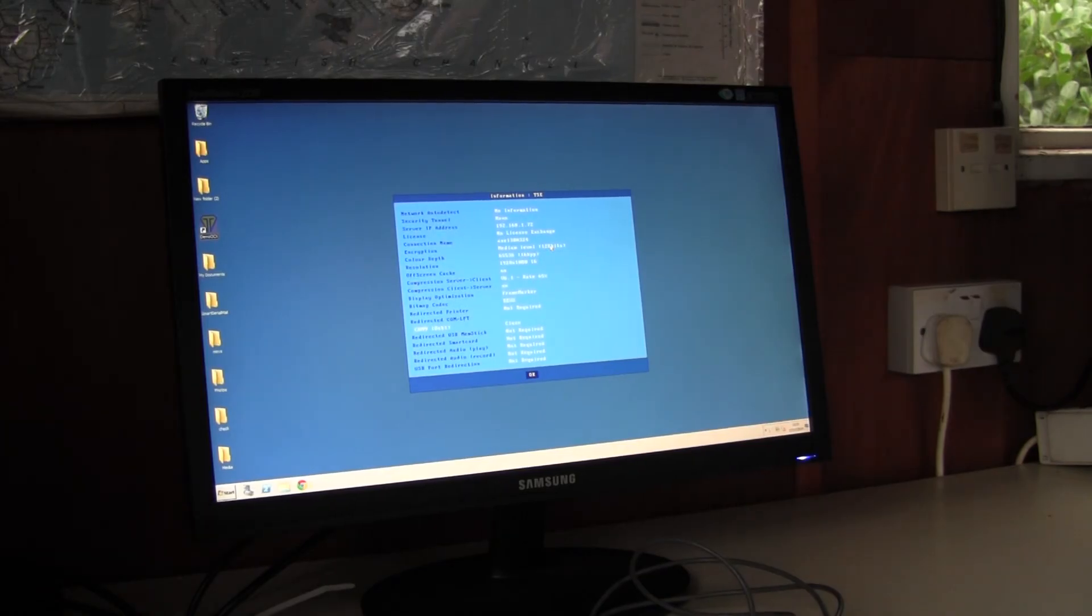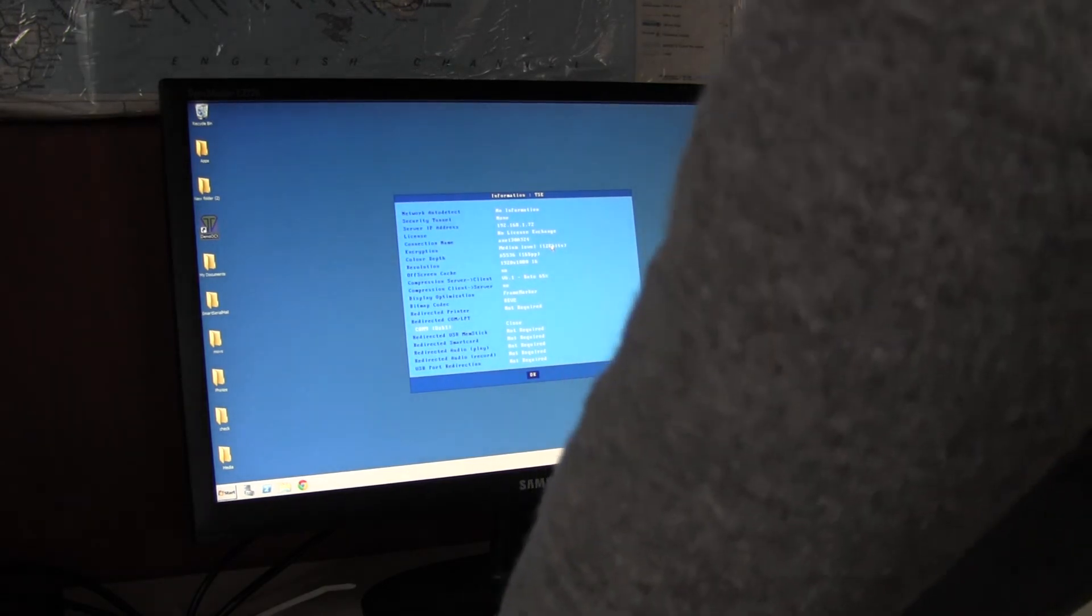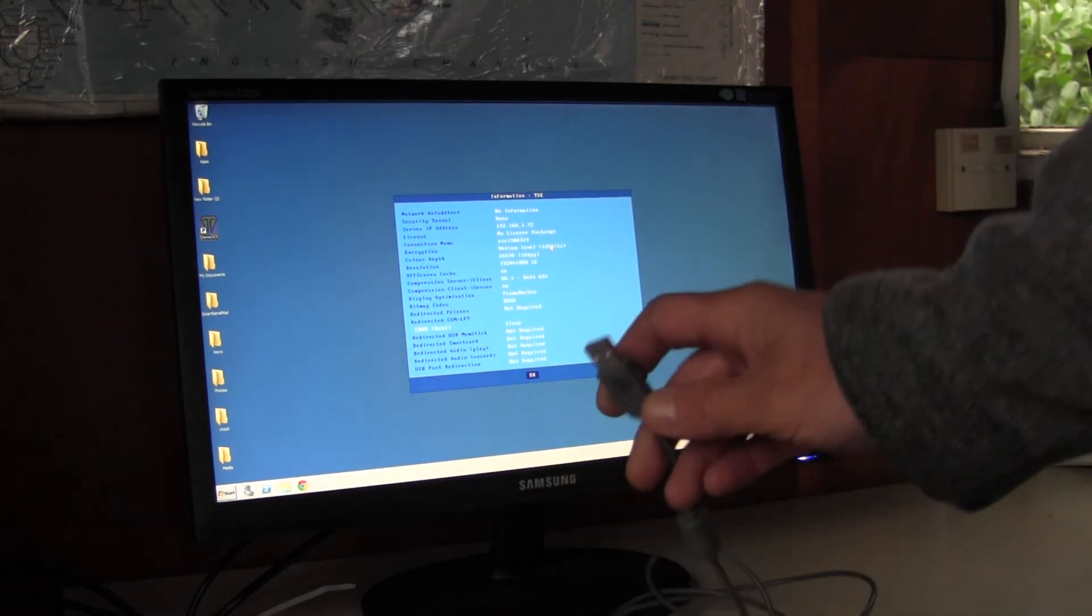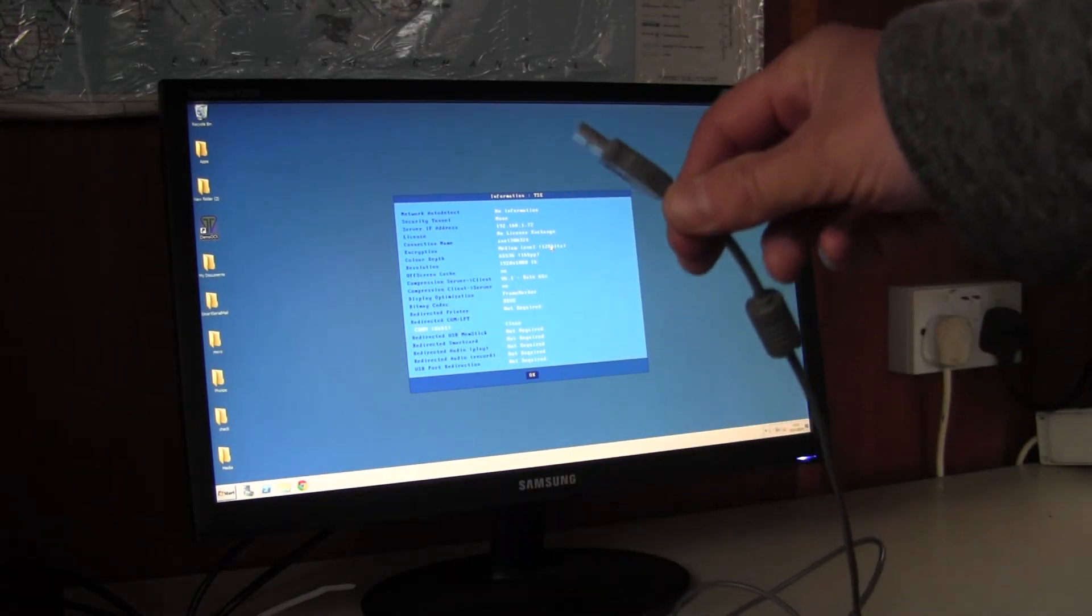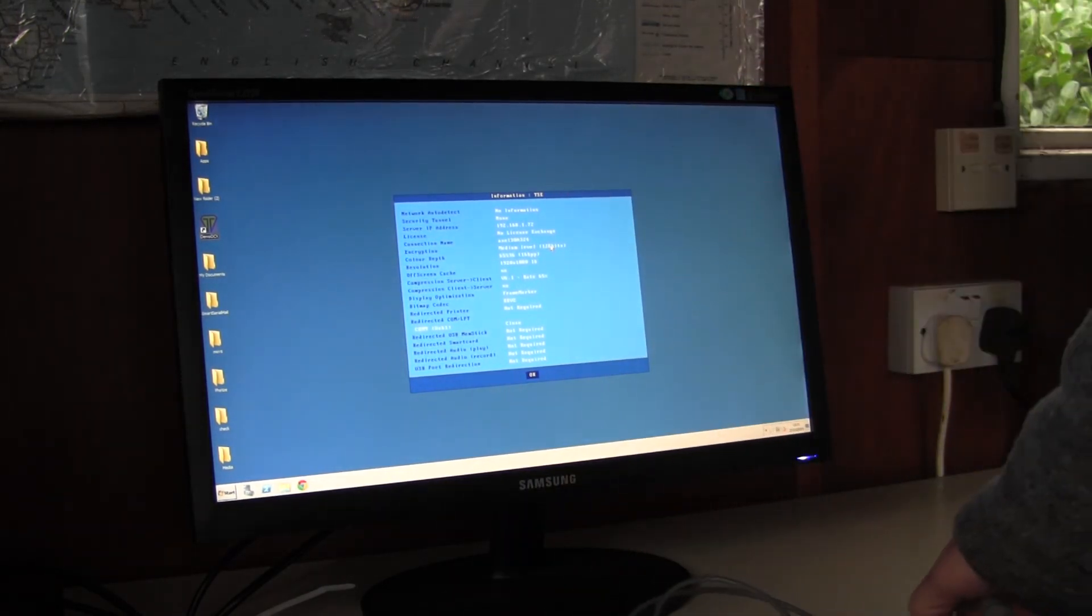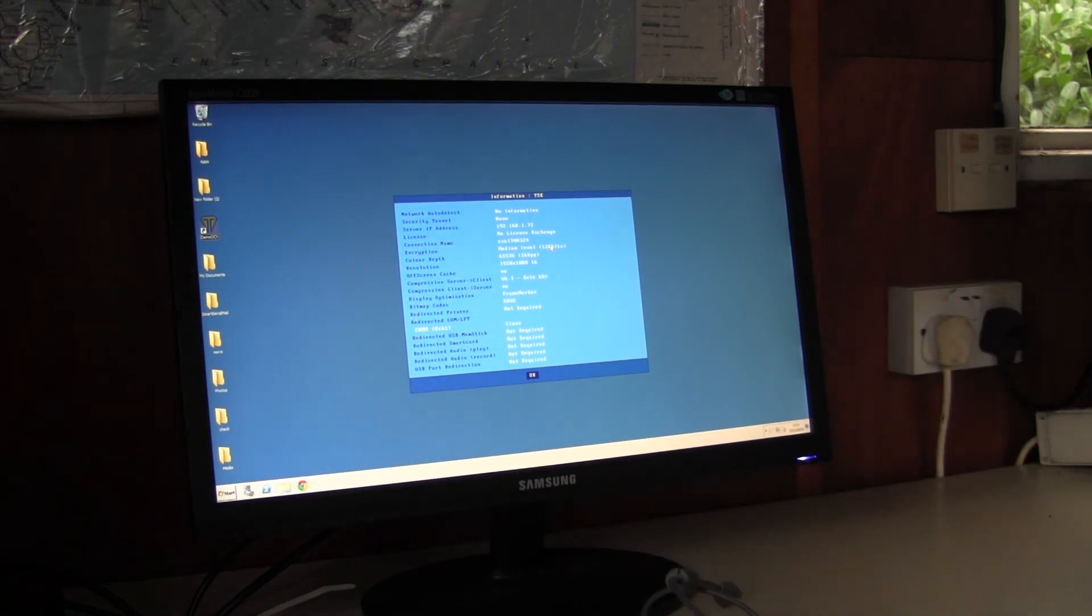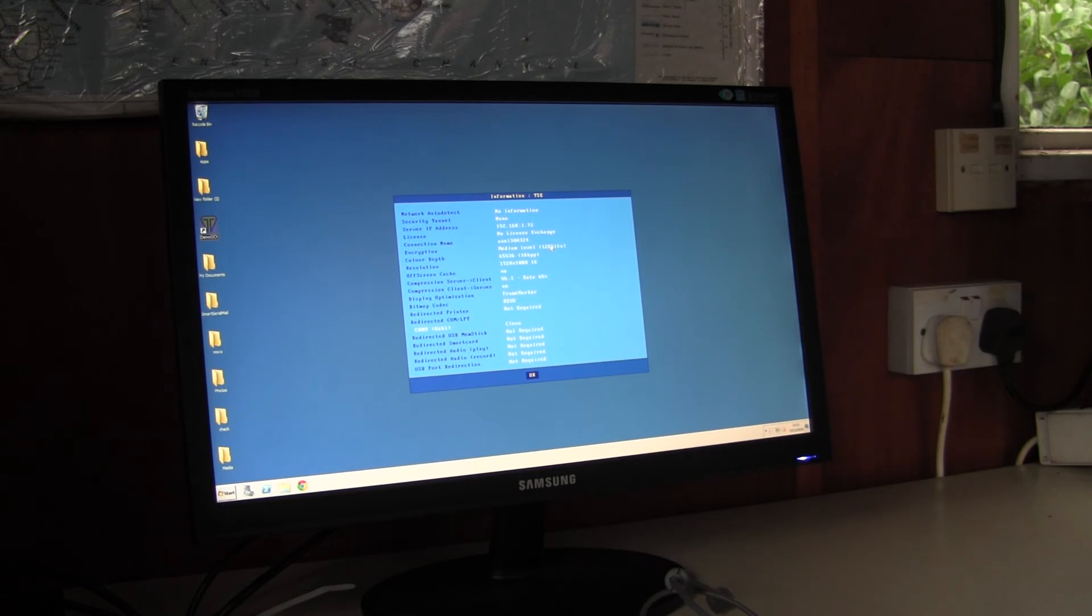Just one final point to make. This signature pad does have a USB connector on it but in terms of the thin client it's seen as a serial device with an embedded serial to USB converter in it.